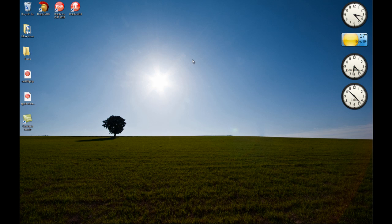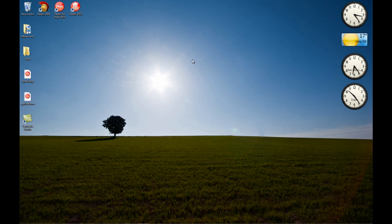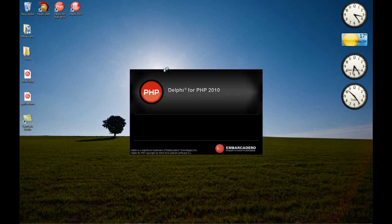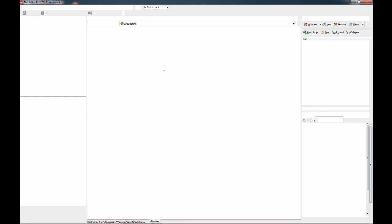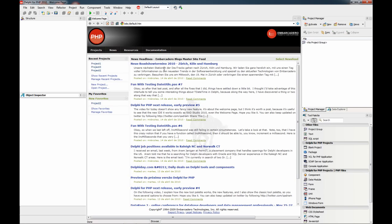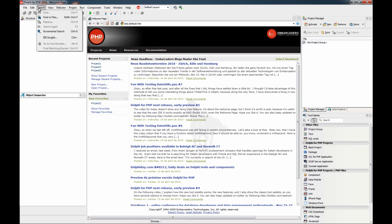In this video I'm going to show you how to use the new tool called IDE Insight. This tool was introduced in RAD Studio 2010, and the next release of Delphi for PHP also features it. You can access this tool using the search menu, as it's basically a search tool.